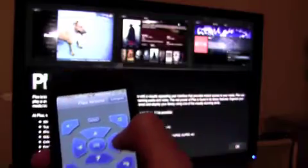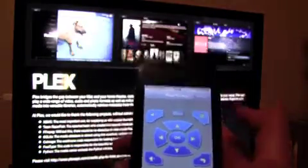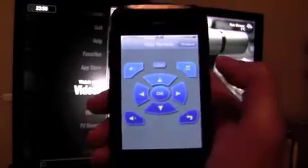Now it's needed to confirm OK. Now we enter the Plex menu.